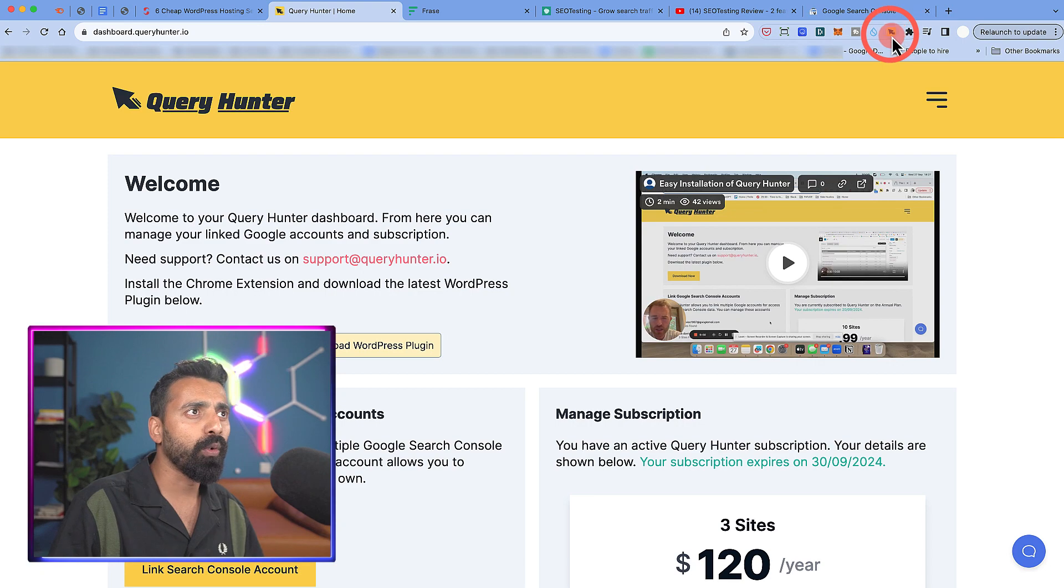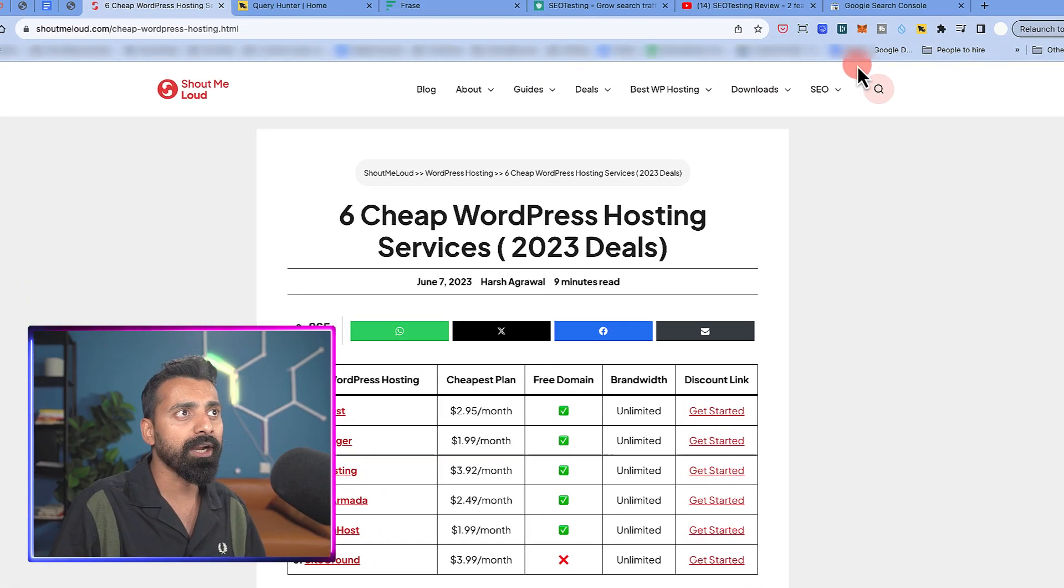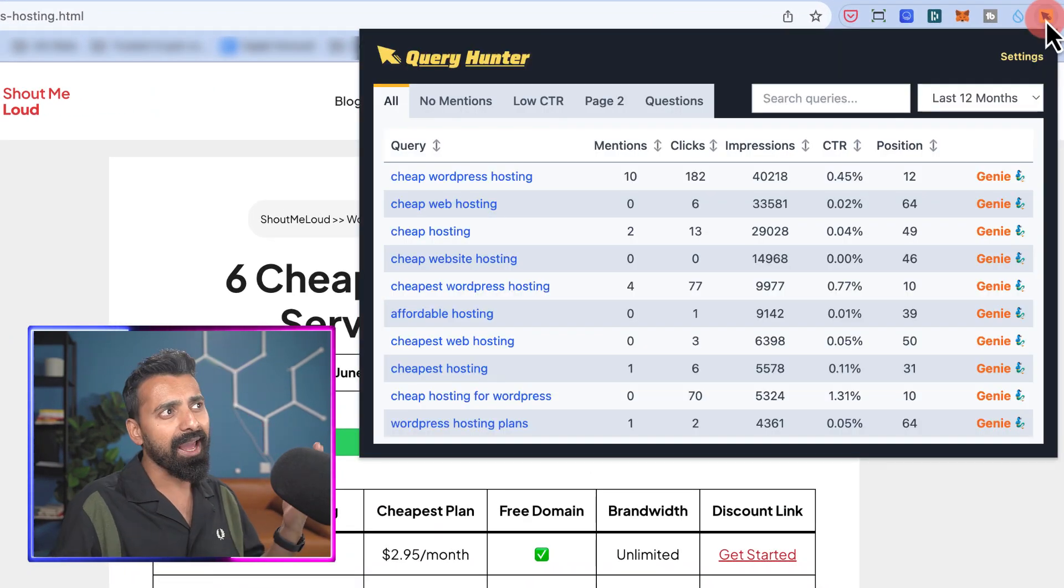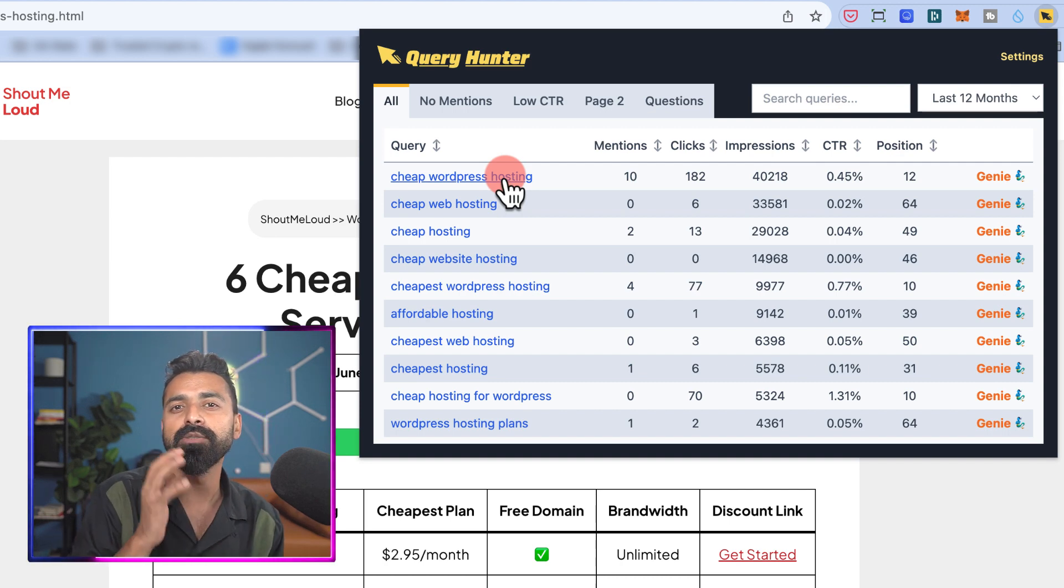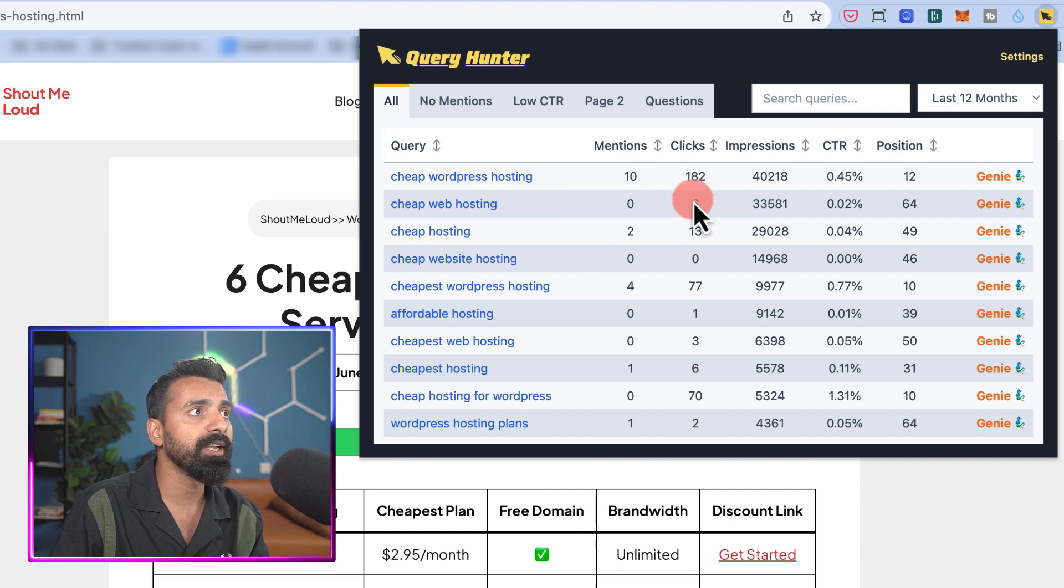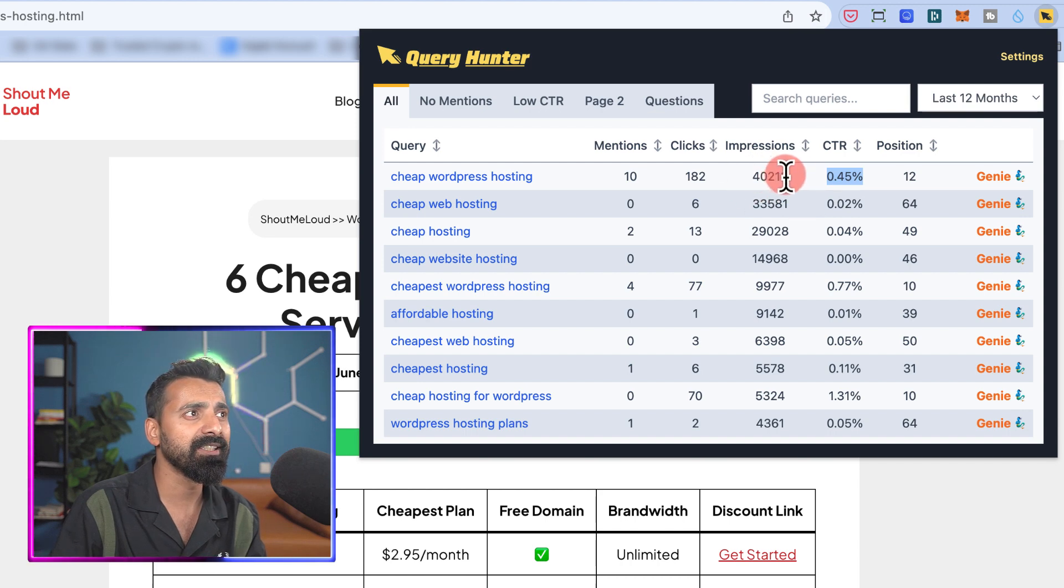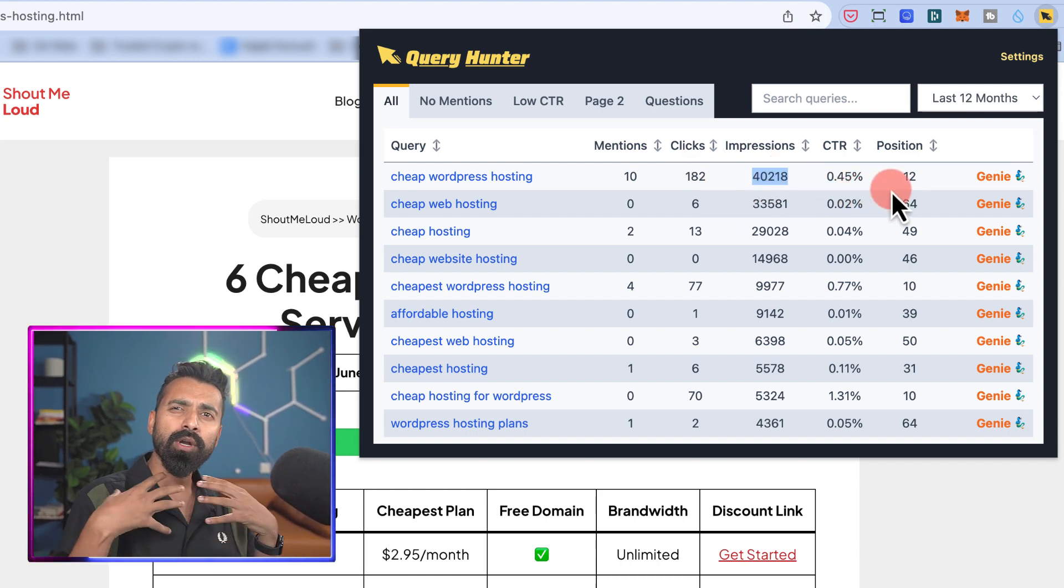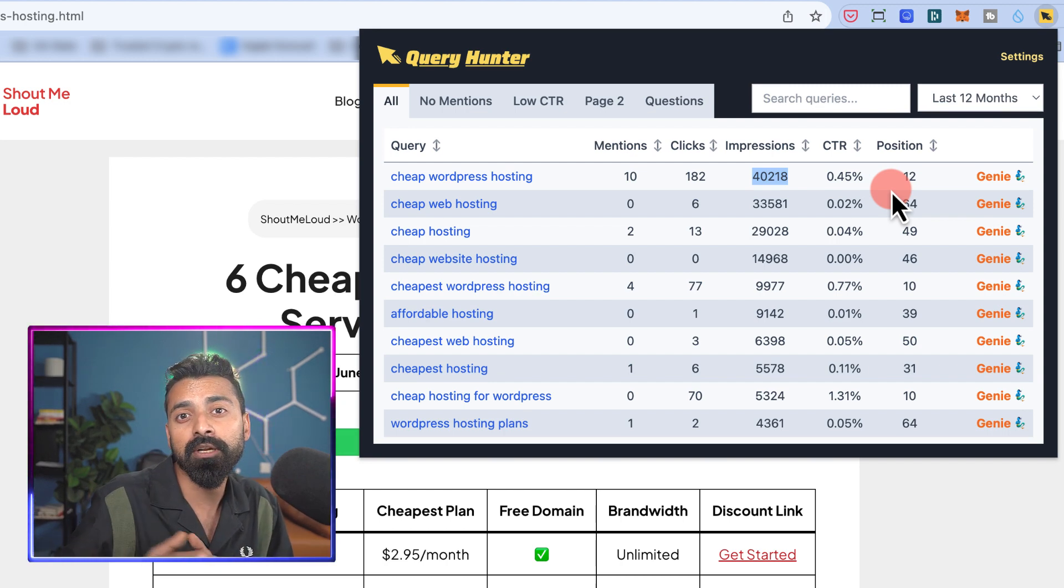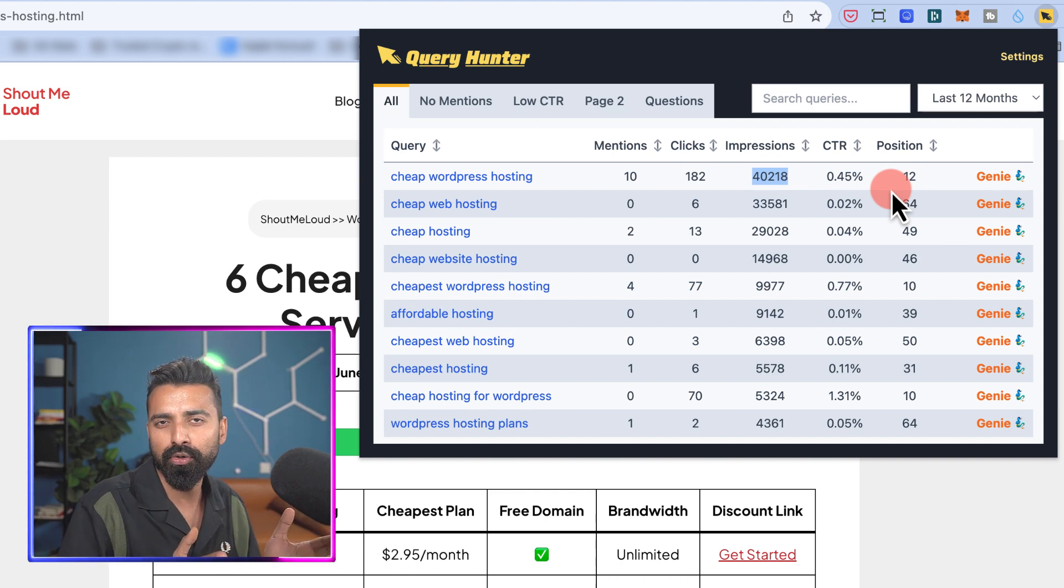So here I have Query Hunter Chrome add-on and this is one of my pages where I've already linked it with Query Hunter. All I need to do is click on this link and it would show me all the keywords that are driving traffic to this particular page. In this case, I can see this particular query, cheap WordPress hosting, is ranking at position number 12, the CTR is 0.45%, and then this is the impression and this is the click. Now imagine once I have this data and I know what if I could improve the traffic, improve the position by two or three, I'll be on the first page and that will do magic for this particular post.